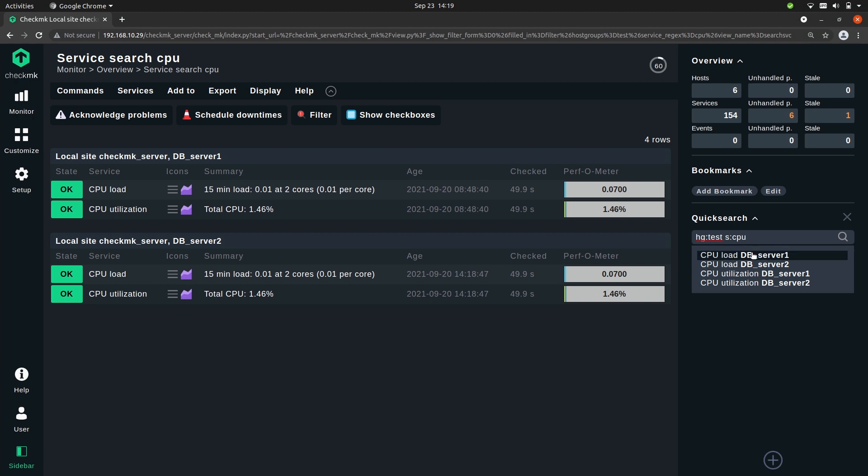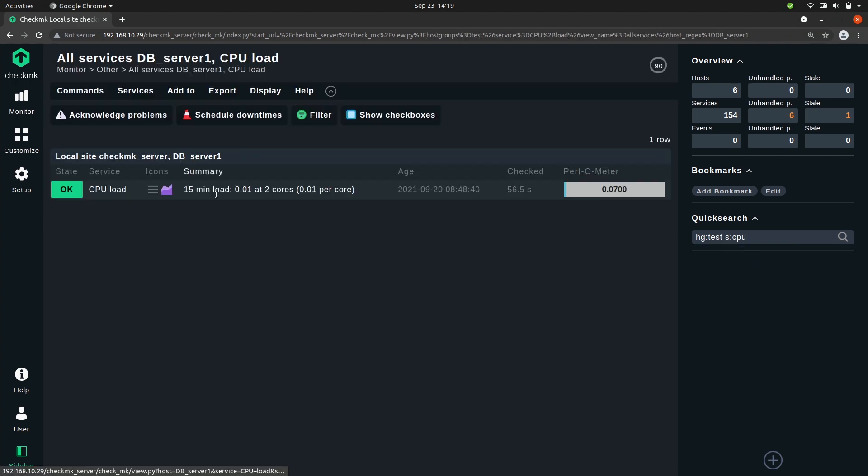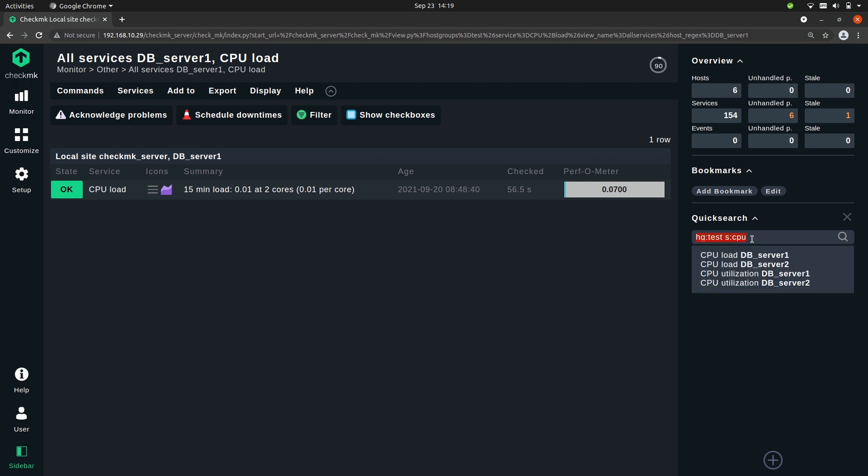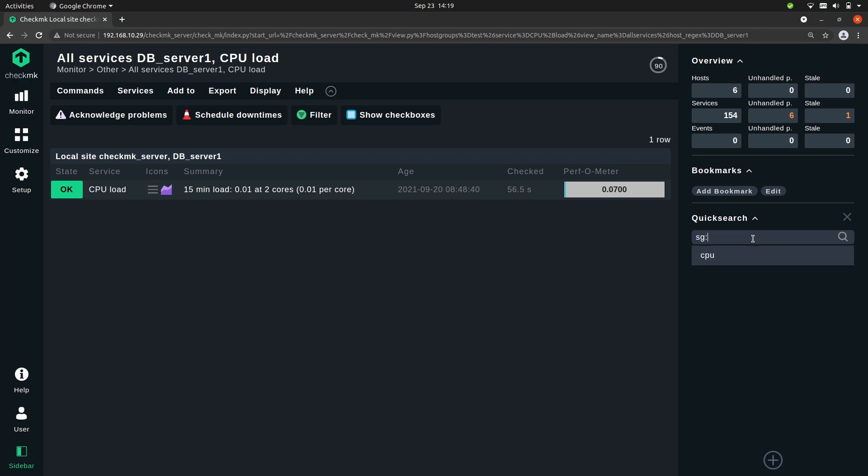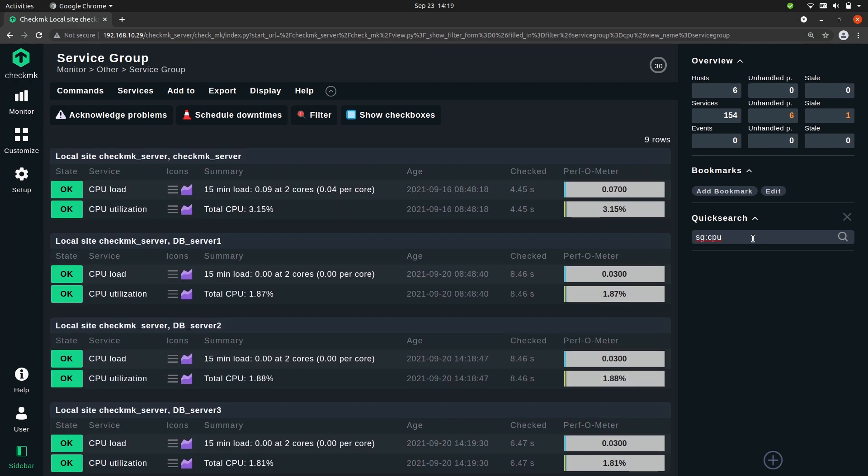And then I see that specific service in this host group. And you can do the same for the service groups. Like in a previous episode we made the service group cpu, so here you see that service group.